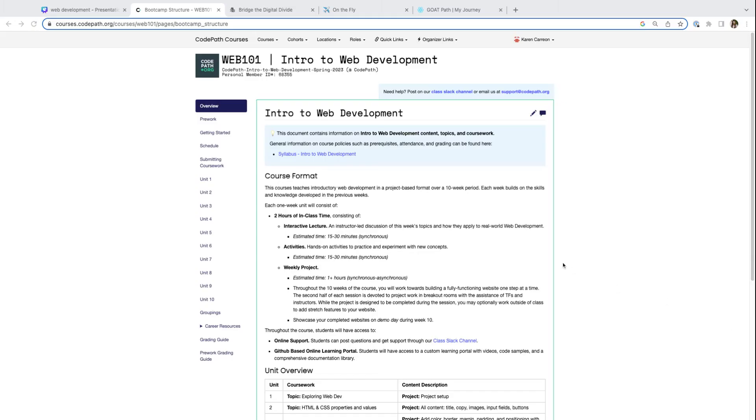To dive into what each of those three courses entail, I'm taking you all to our course portal, which hosts all of the different course materials that you'll use throughout the course run of each course.